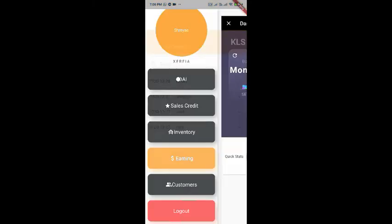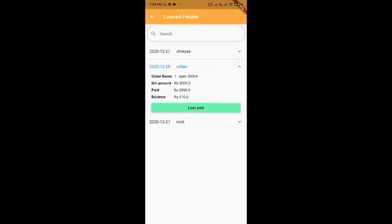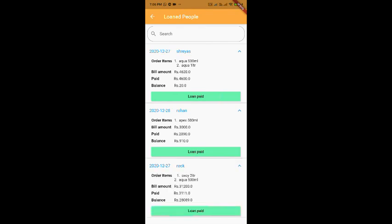Now, let us look at the sales credit section. Rohan hasn't paid yet. Shreyas hasn't paid the loan yet. And also, Rock hasn't paid the loan yet.